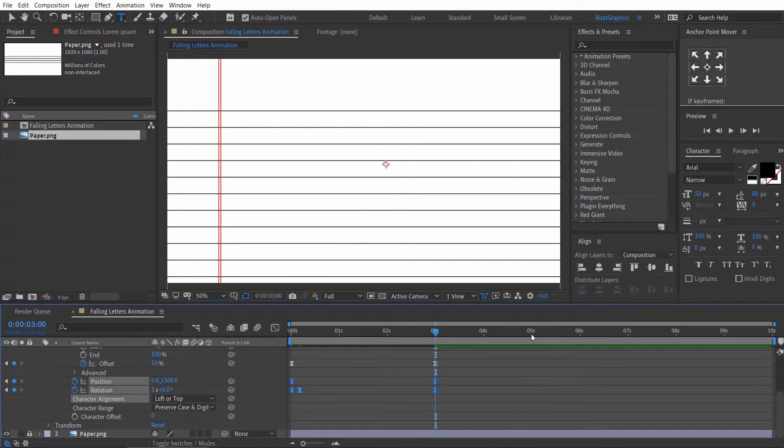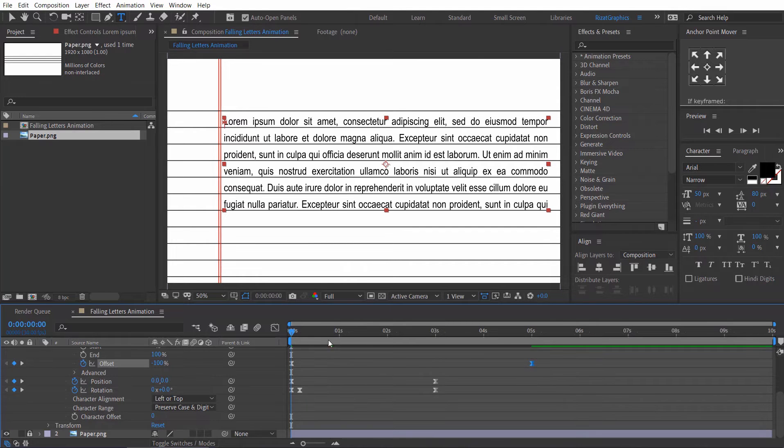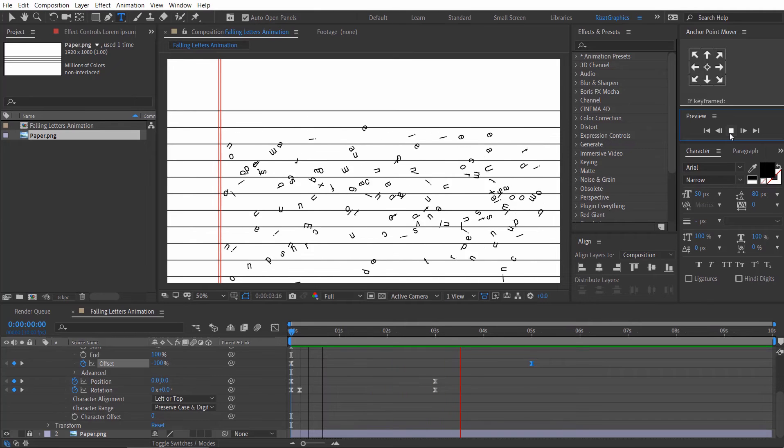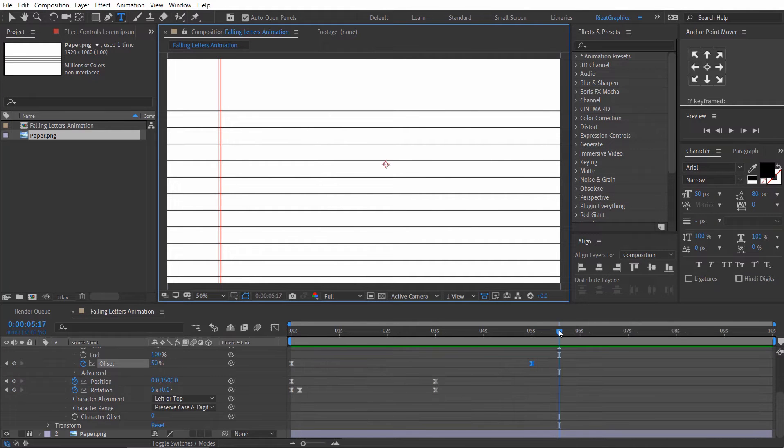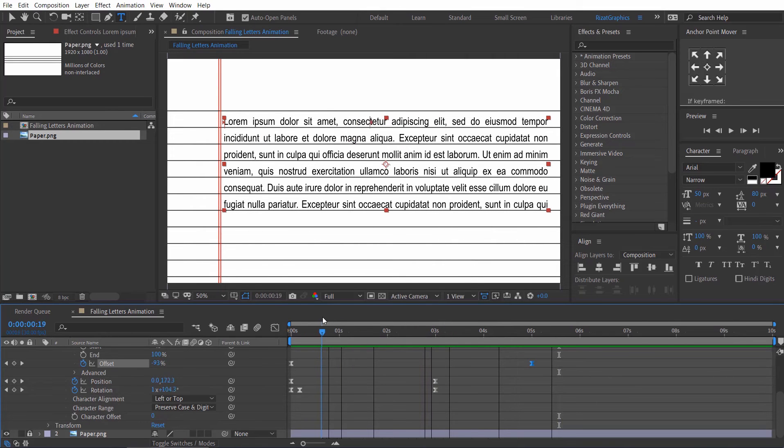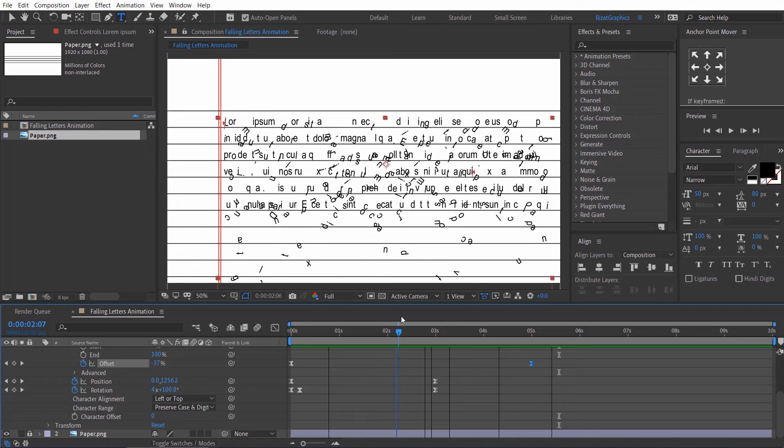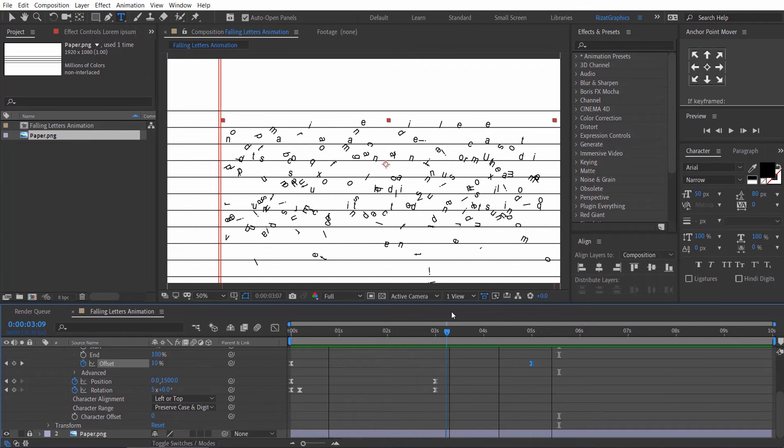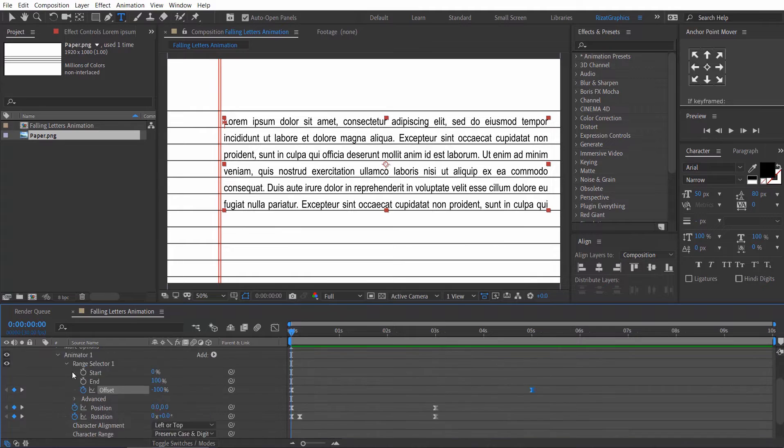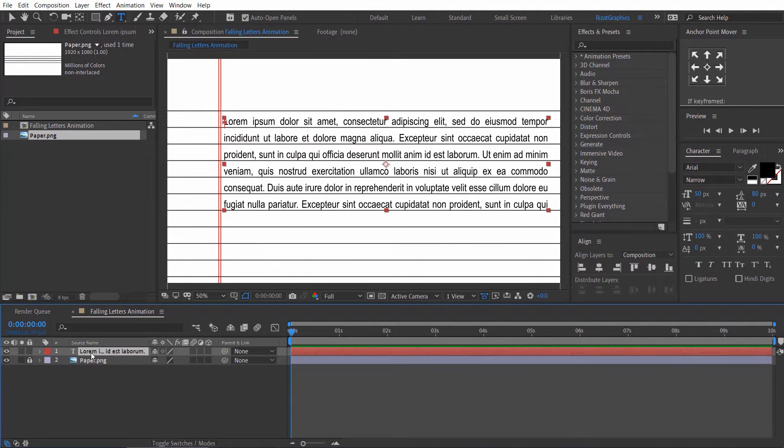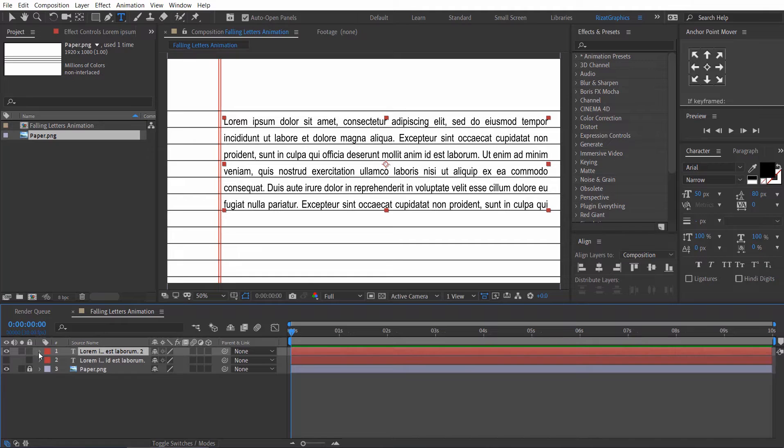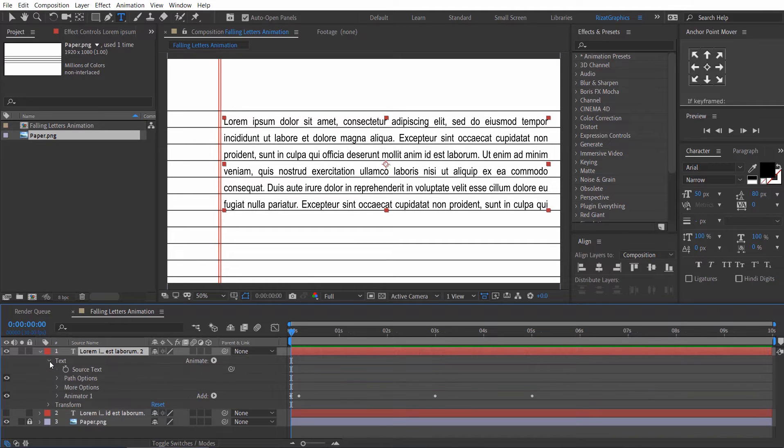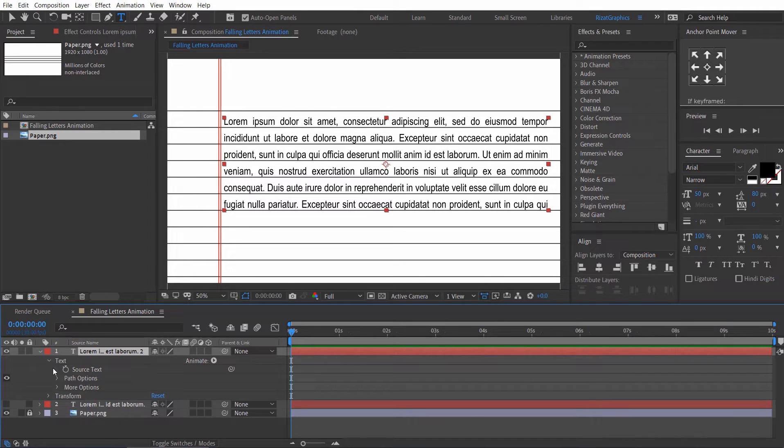Drag the offset keyframe to 5 seconds. Select the text layer and press Ctrl D to make it duplicate. Hide the second text layer. Go to the first text layer properties, then under the text. Then delete the first animator. We don't need it.